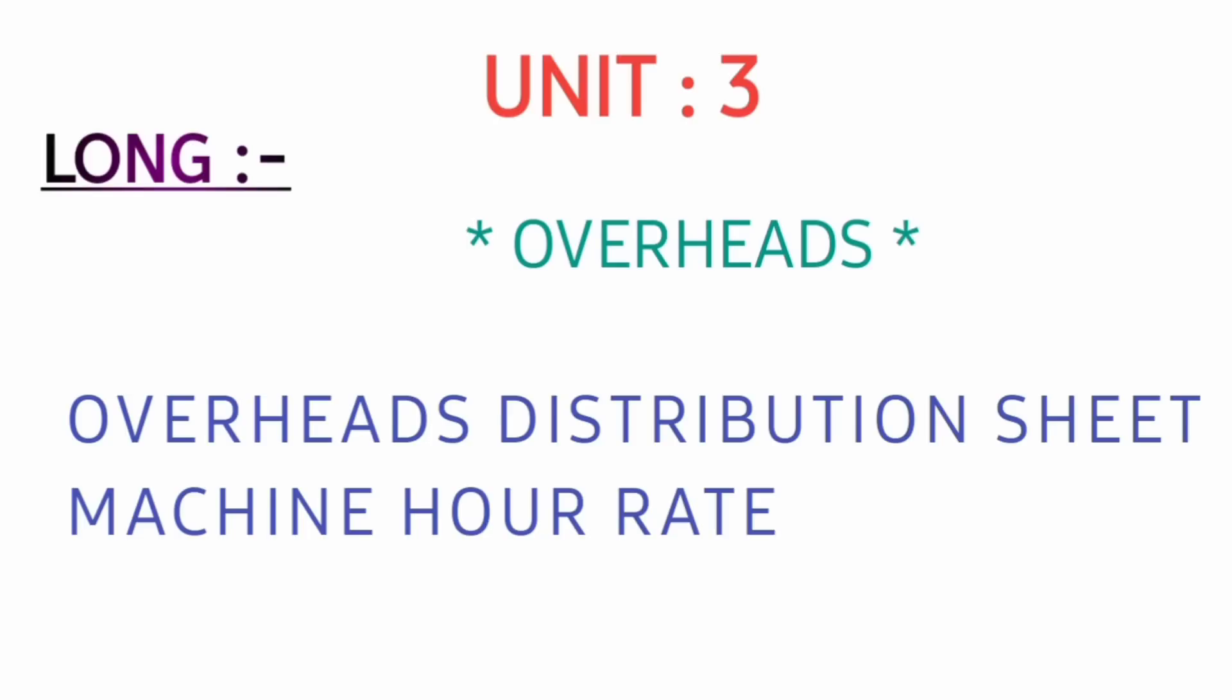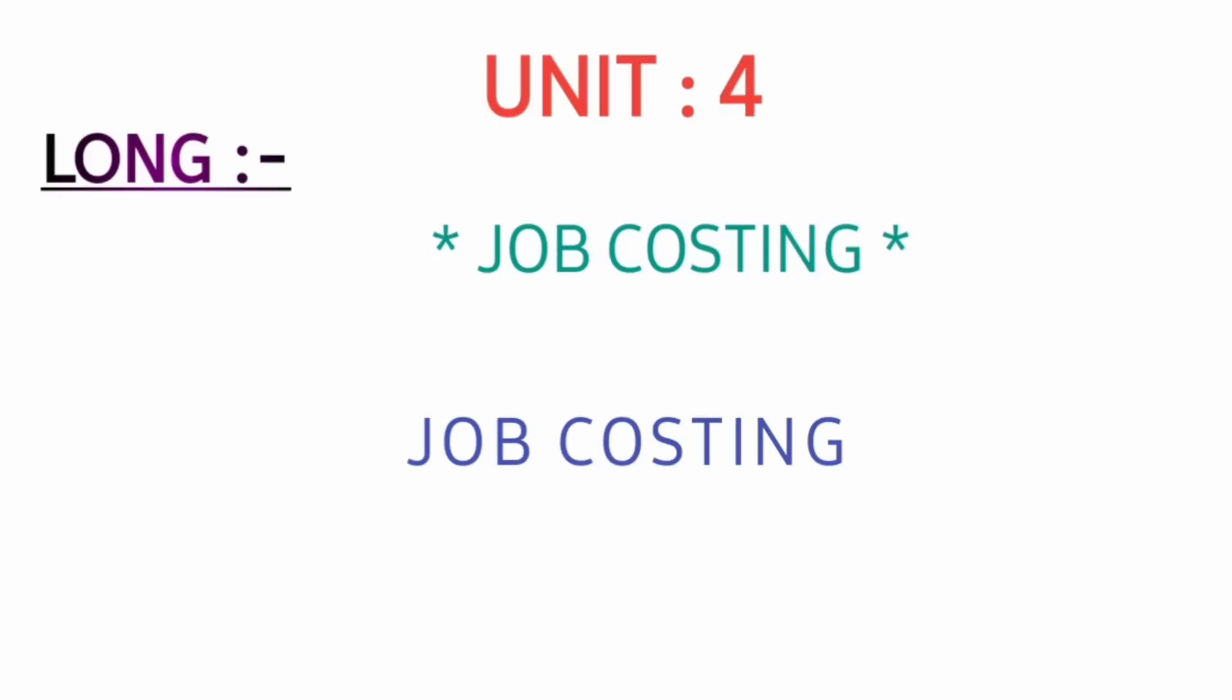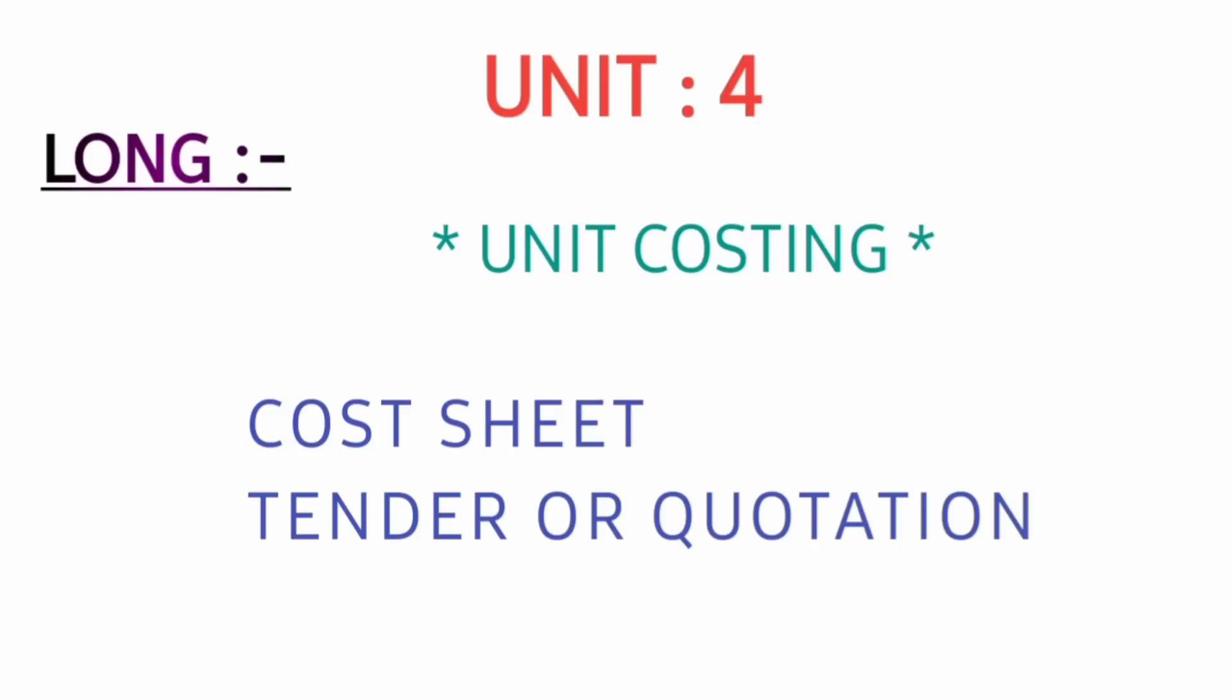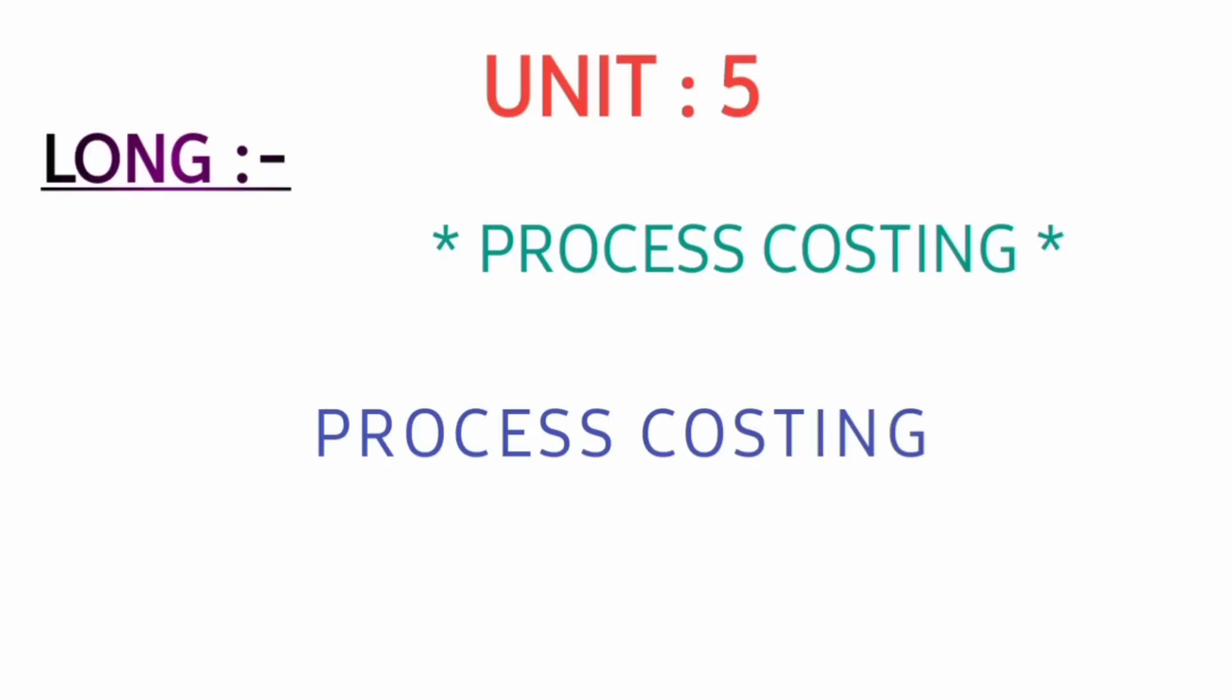In unit number four, if you are preparing job costing, you can prepare accordingly. Or if you are preparing unit costing, then cost sheet and tender or quotation is important - compulsory problematic question.